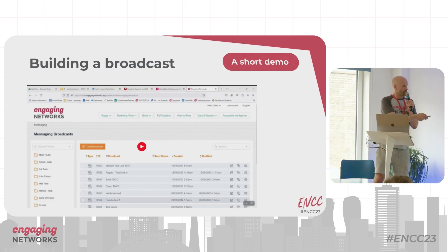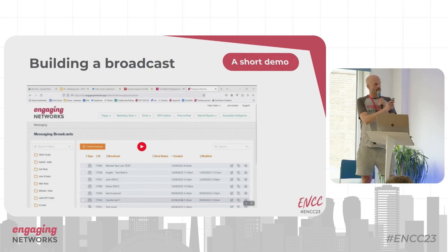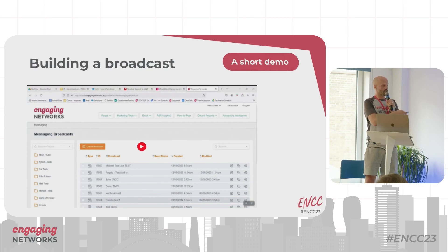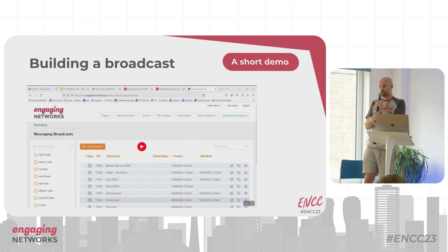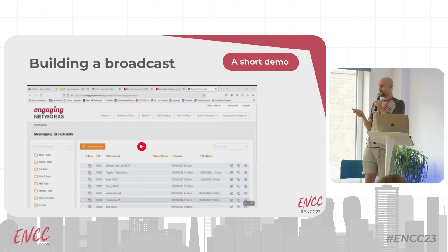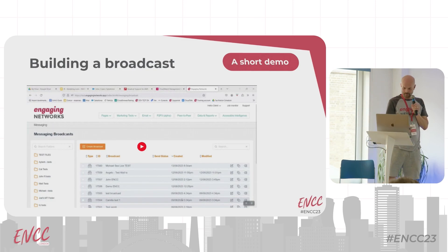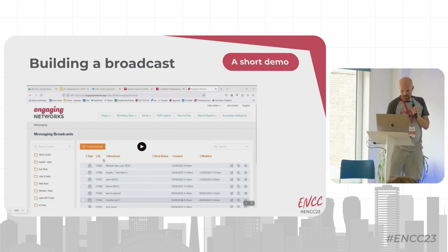There's another quick demo here — about two and a half minutes — showing what it looks like to build a broadcast.